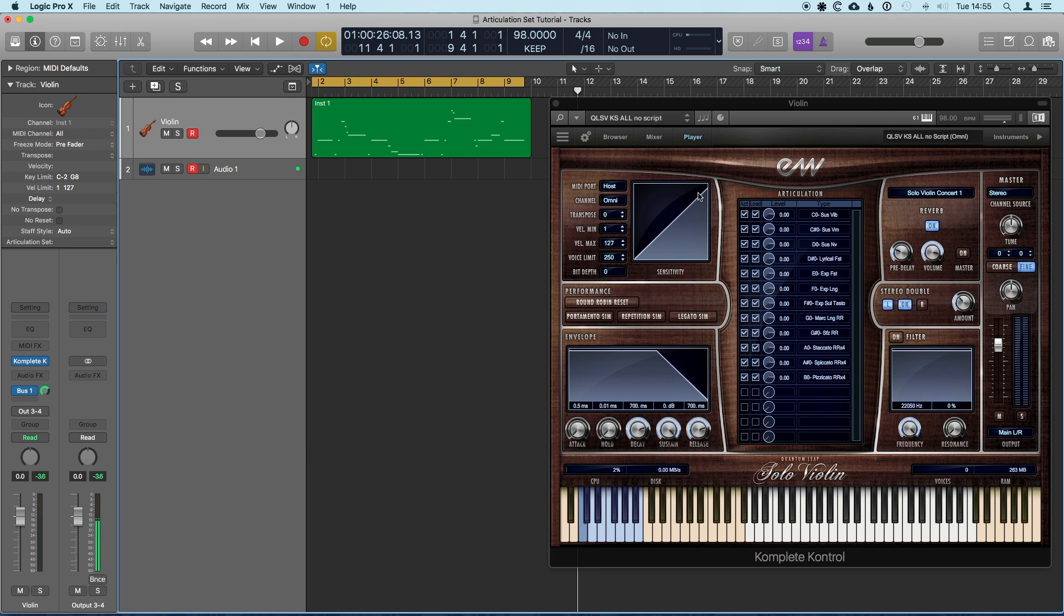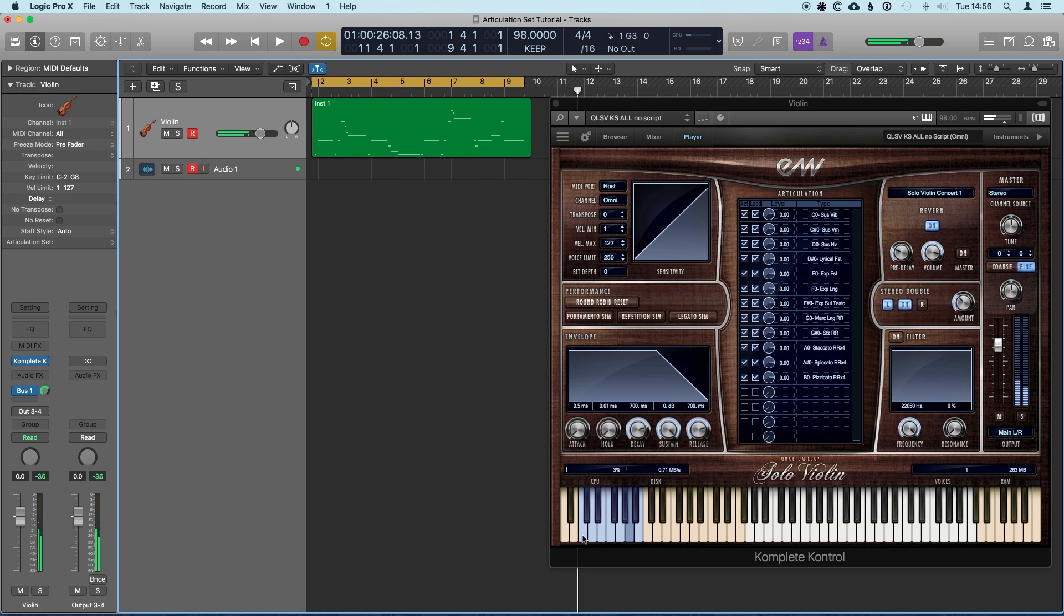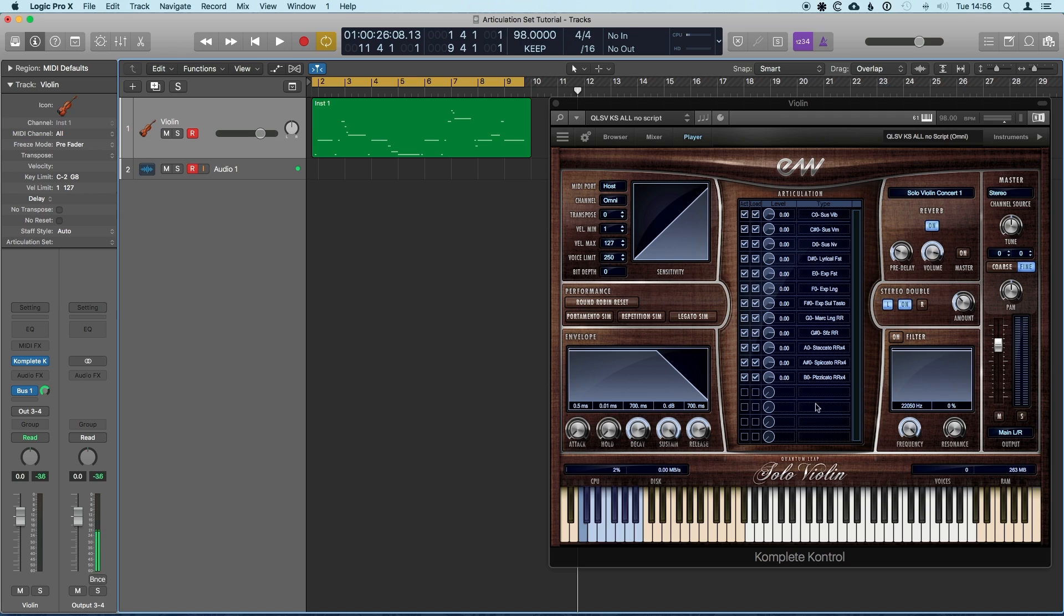So I've loaded up a virtual instrument, it's a violin sound, and it just uses key switches to switch between the different articulations. So I can come in and we've got the different articulations available in the list here, and you can see that the key switch area on my keyboard here changes between them.